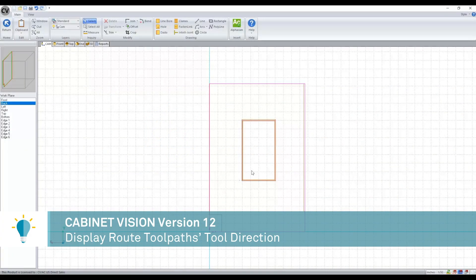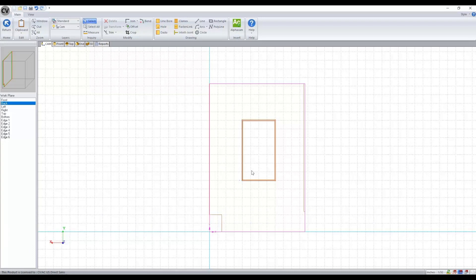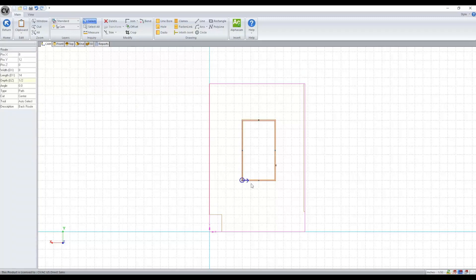In the past, the only way to check the direction of a tool for our route was to select the toolpath, right click and go to edit. However, now we simply need to select that toolpath and we'll get an indicator for the direction of our tool.